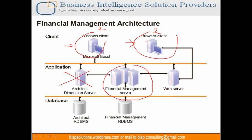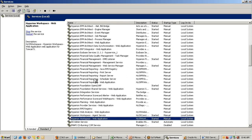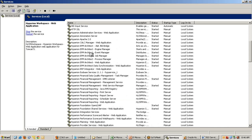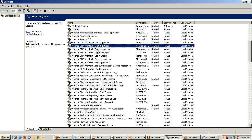There's application services used specifically for EPMA solution called dimension server, architect dimension server. These are the services associated with EPMA services. If you're using a classic application, all these services are not required.